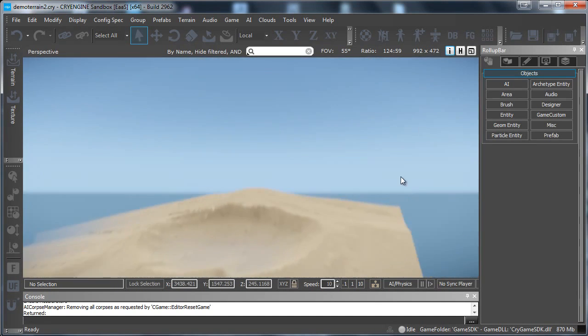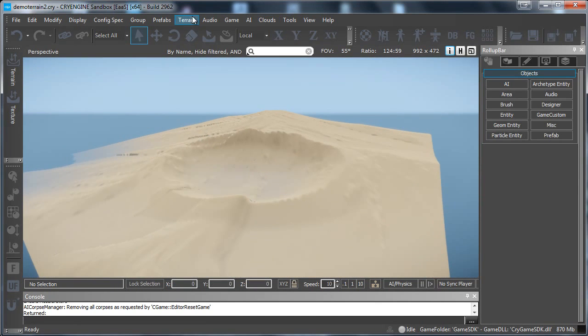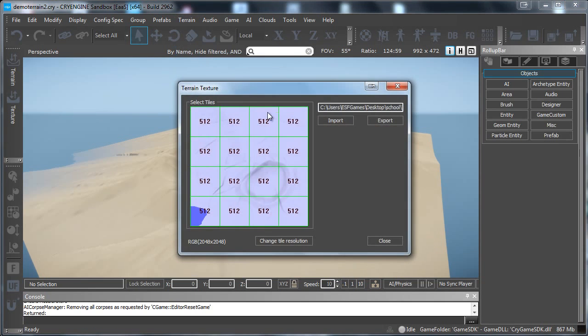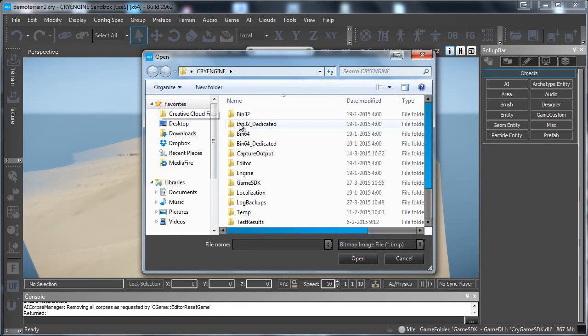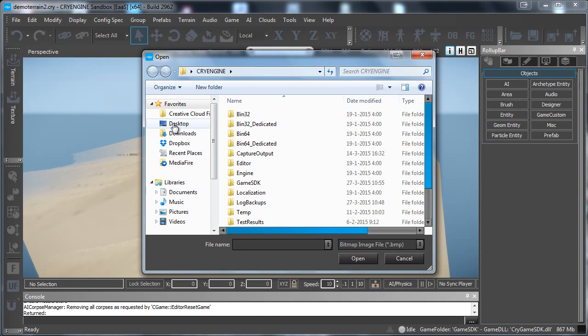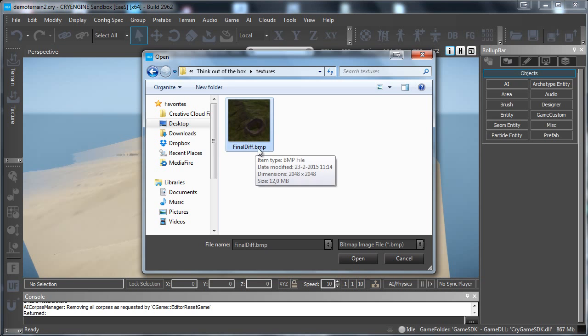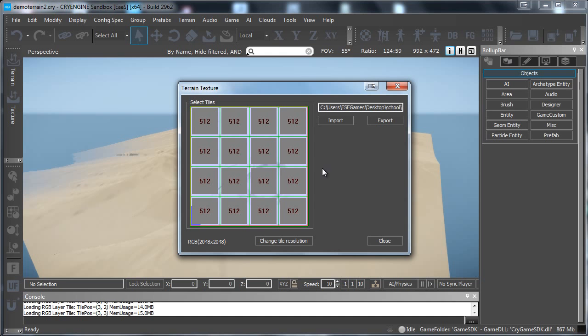Now for the texture. If you want to add a texture. What you can do is you can go to terrain and then export import texture. Select everything. And then import the texture that you want. So let me just quickly navigate to my texture. Here we go. Here is my final texture.bmp. Just open it up. And let it load.